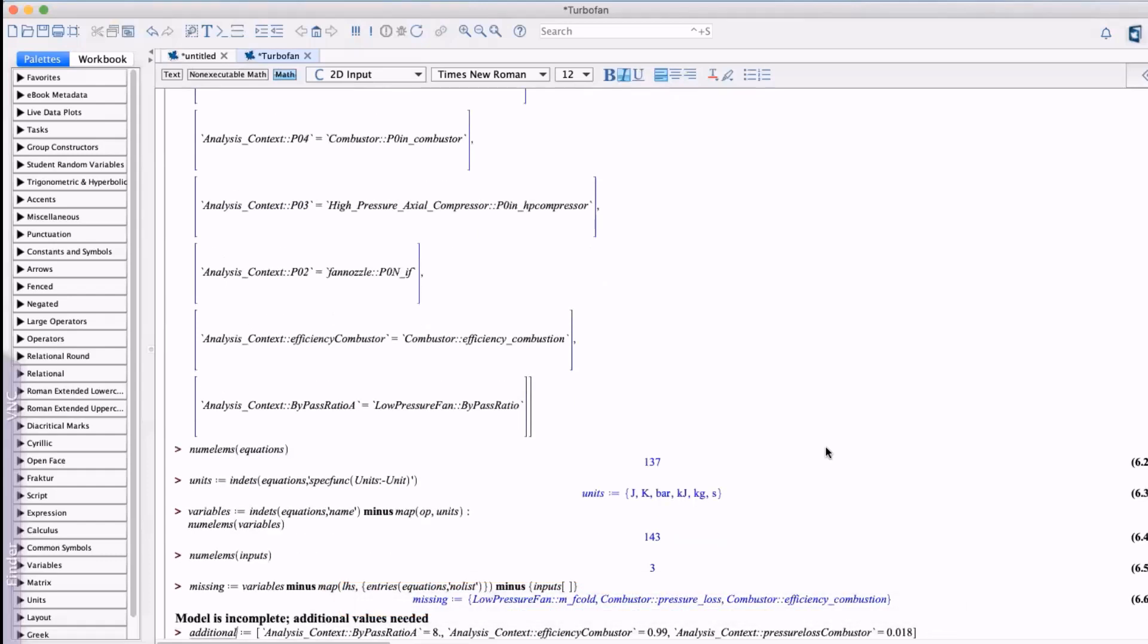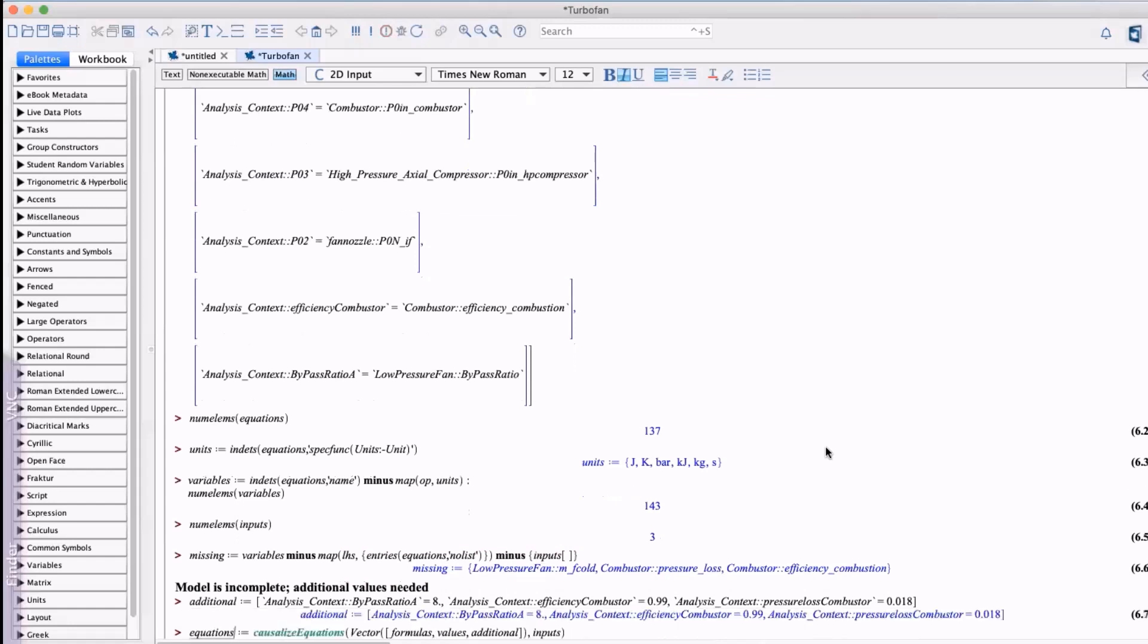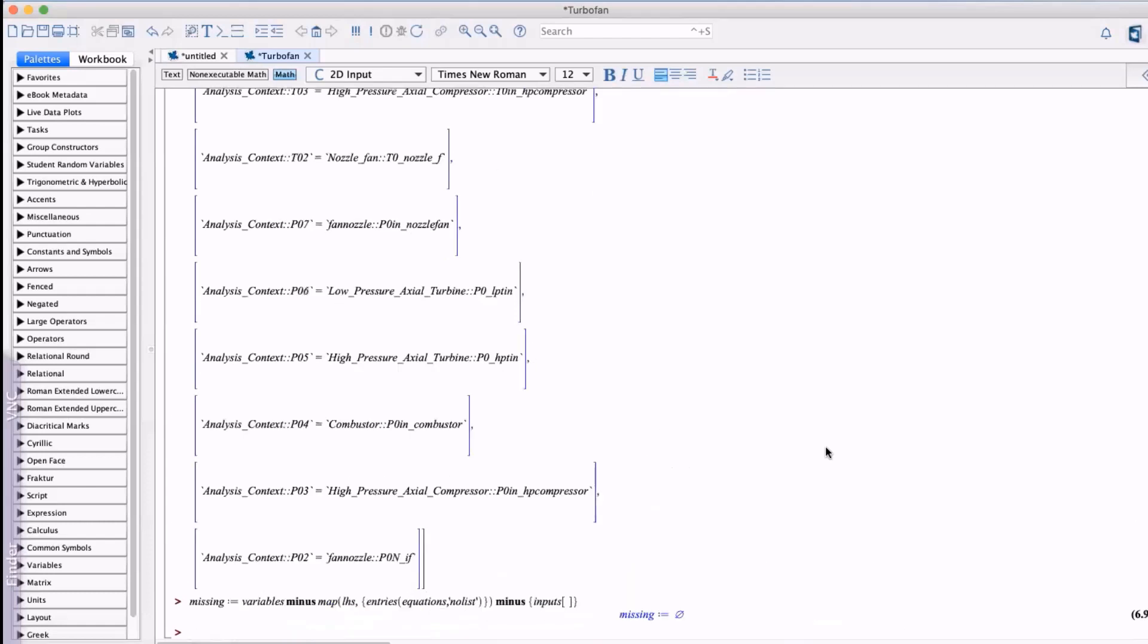For now we'll assign values to these unknowns but the systems engineer will need to be informed of the missing information in order to update the model. Now we have all the equations and parameters we need to calculate all the intermediate and output values.